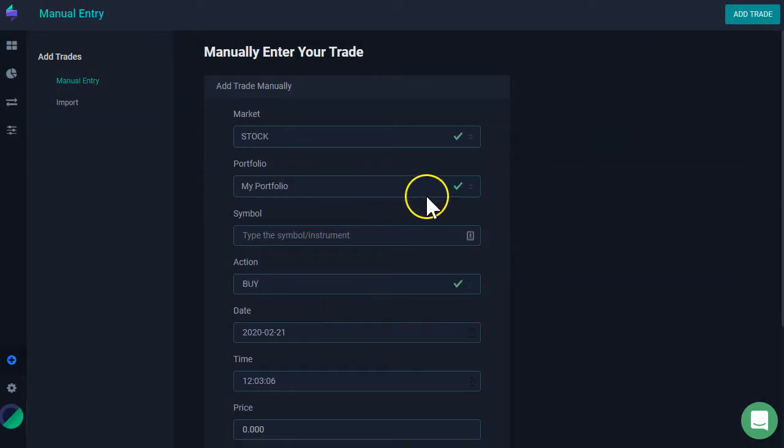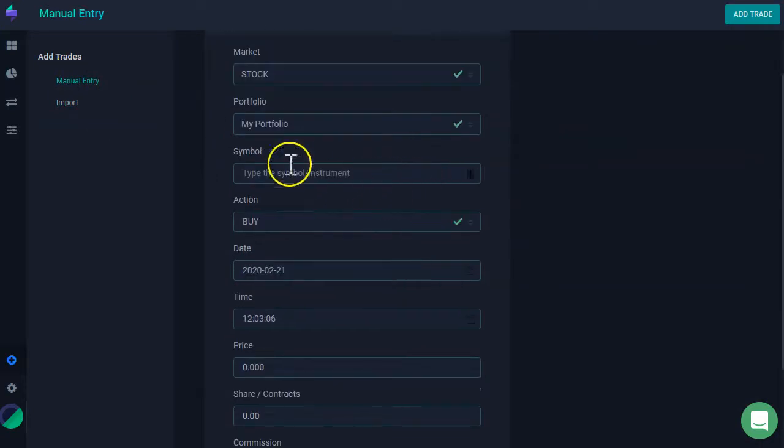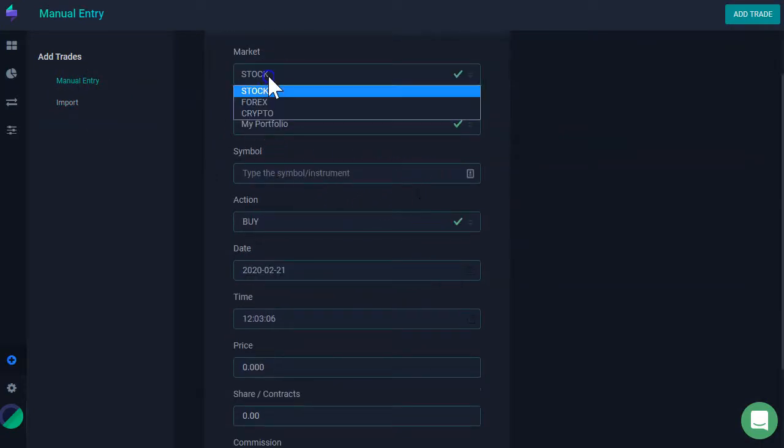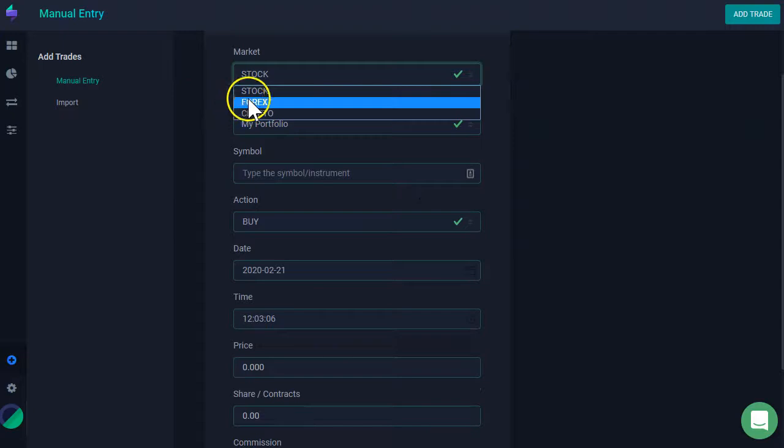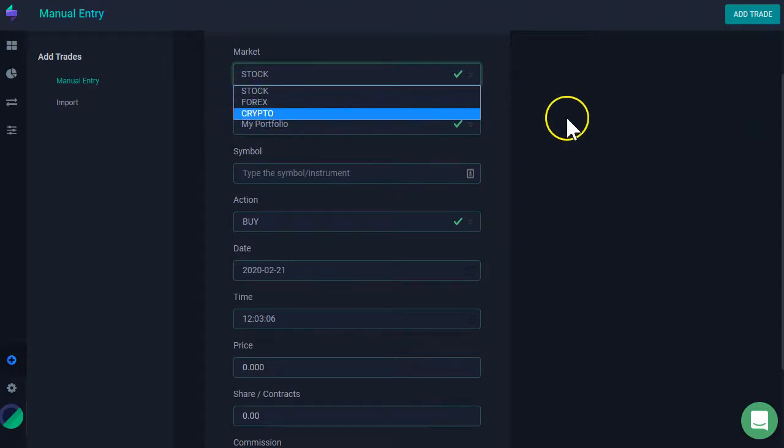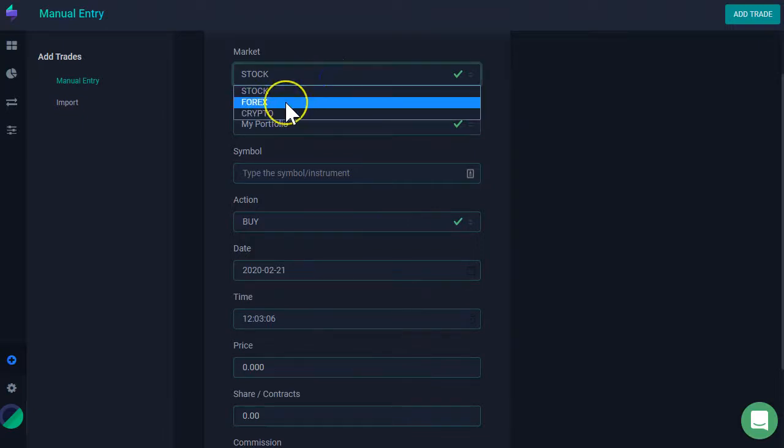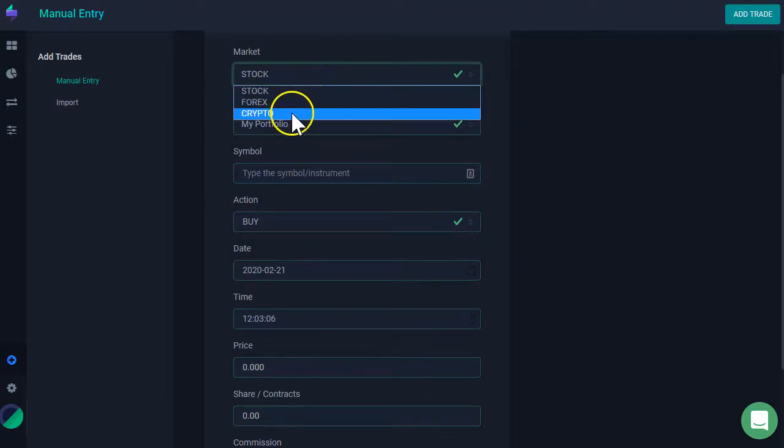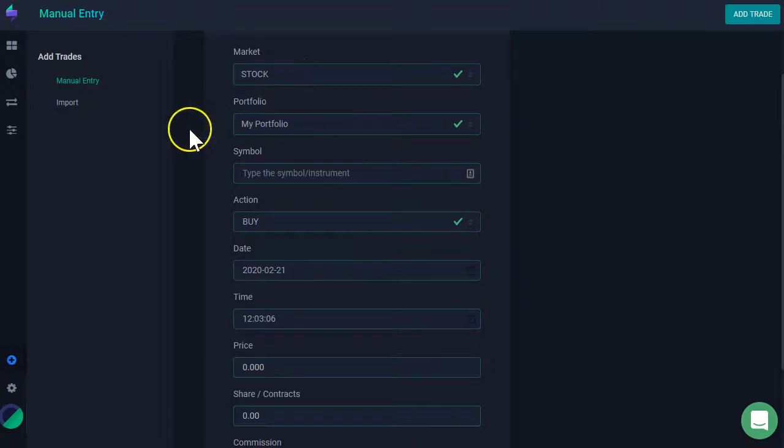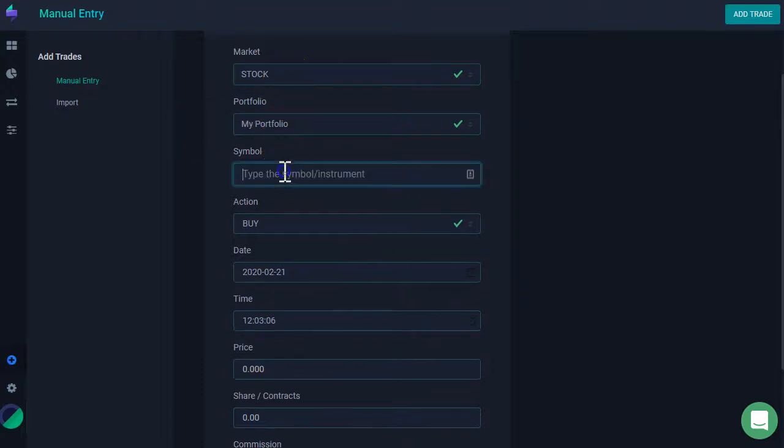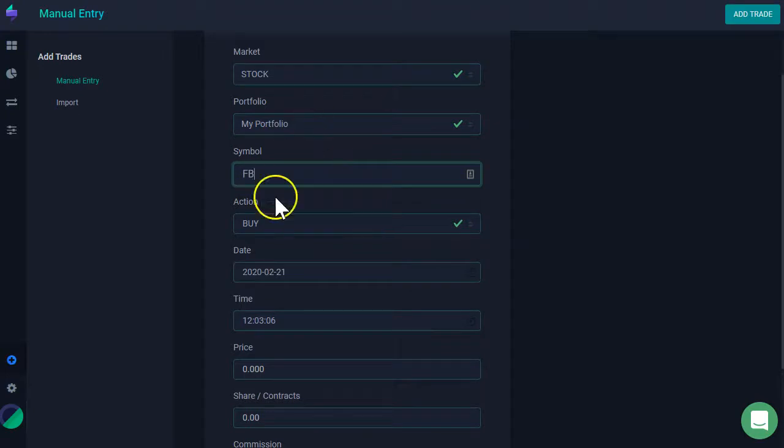Under manual entry, I'm going to have to select first a market. Am I trading stocks or cryptocurrency? There's only, for the moment, three markets that we support when entering these manually. I'm going to select stocks for the moment. Then I can start typing my symbol.